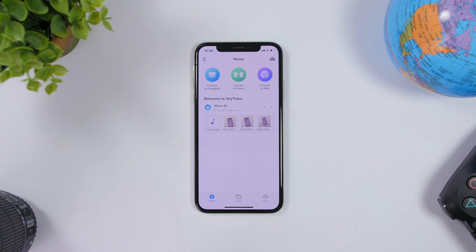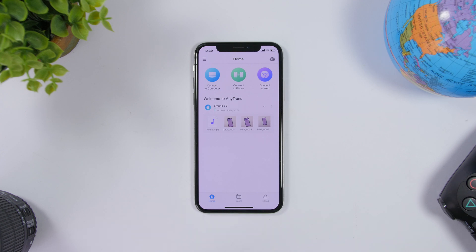That is it for this video, guys. This is how you can transfer files from your iPhone to another iPhone, another Android device, or to your PC — all absolutely for free using AnyTrans. Make sure you check out the links in the description below to get AnyTrans PC for free. Thanks for watching and I'll see you on the next one.